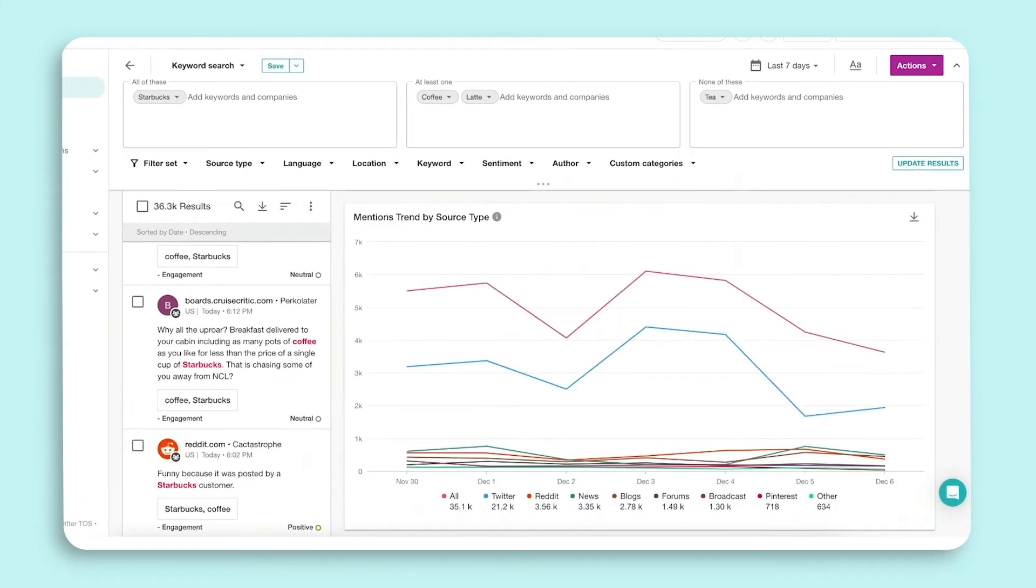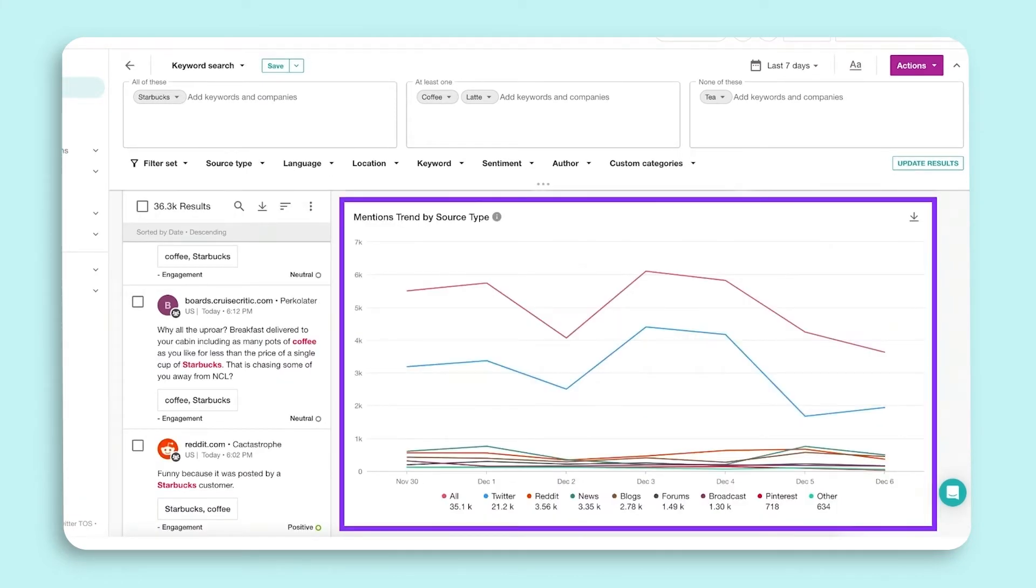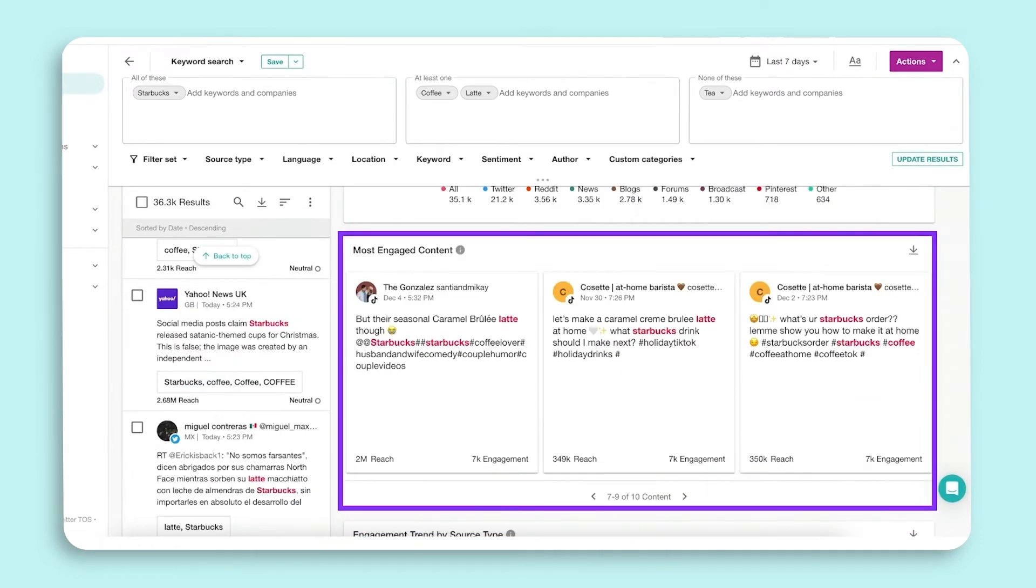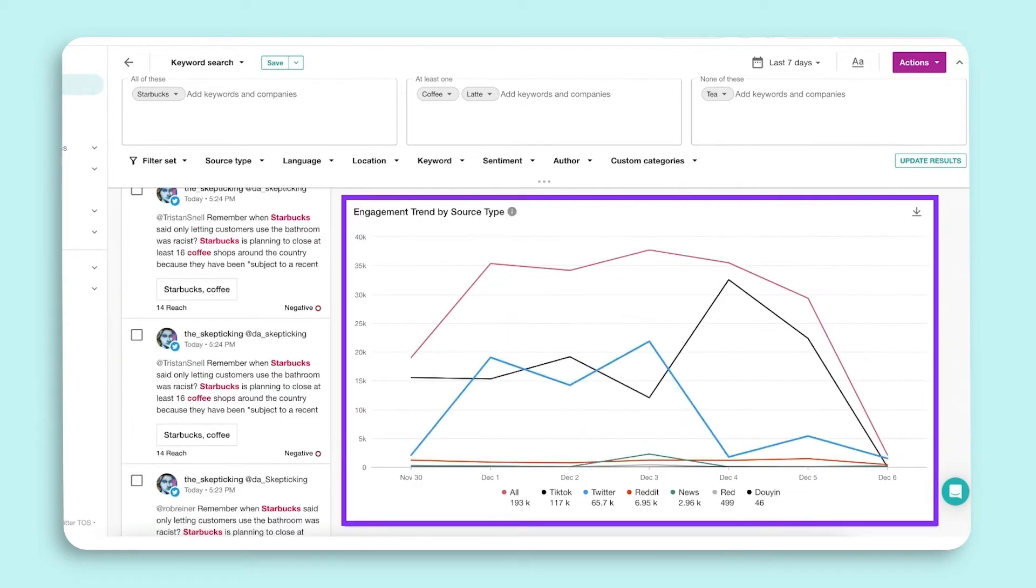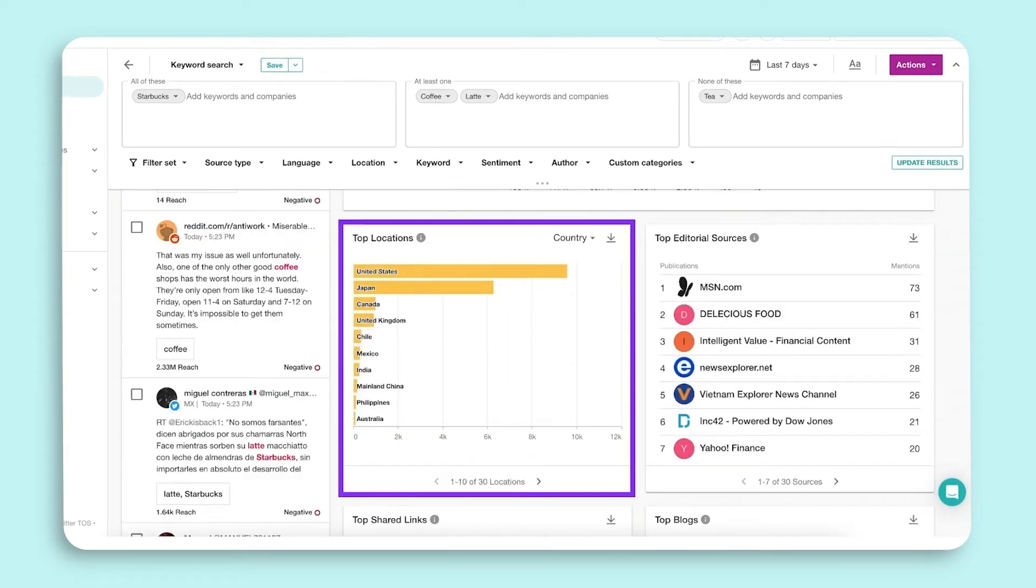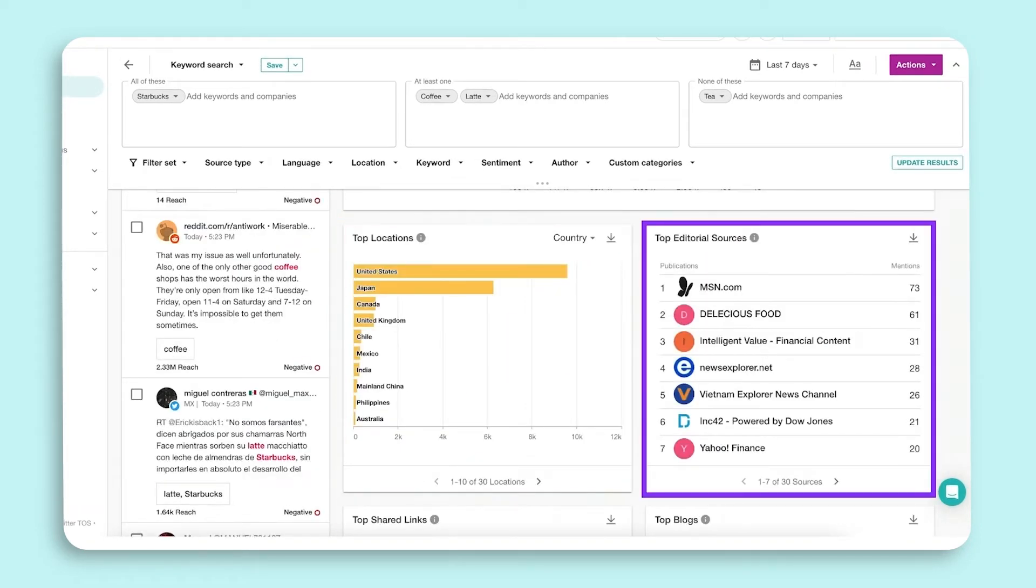Next you will find mentions type by source type, followed by our most engaged content, engagement trend by source type, and then of course top locations, editorial sources, shared links, blogs, subreddits, and forums.